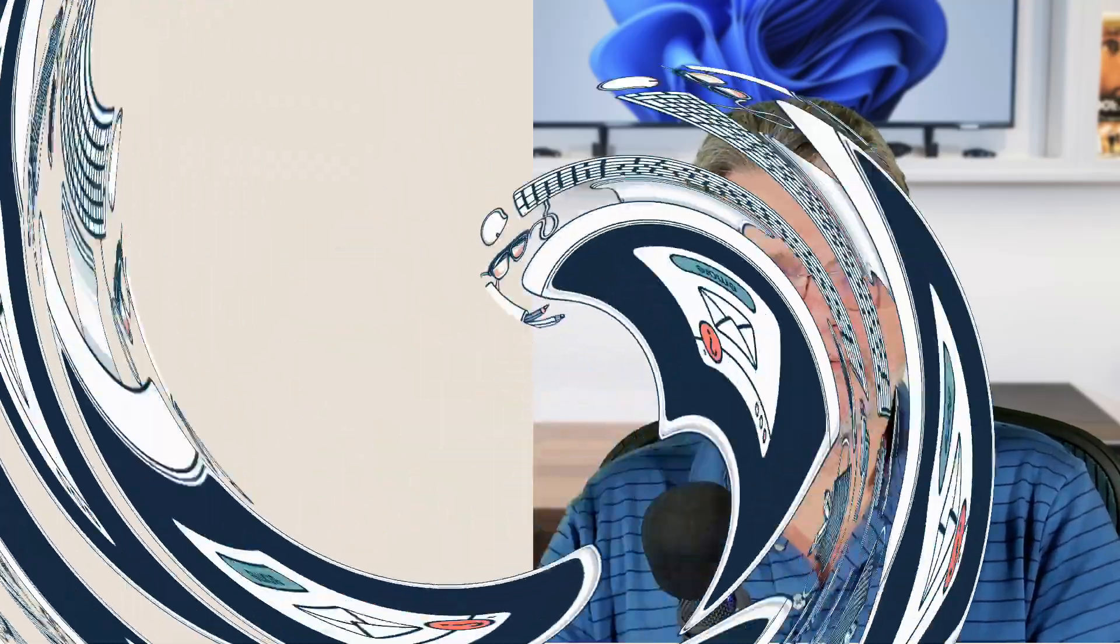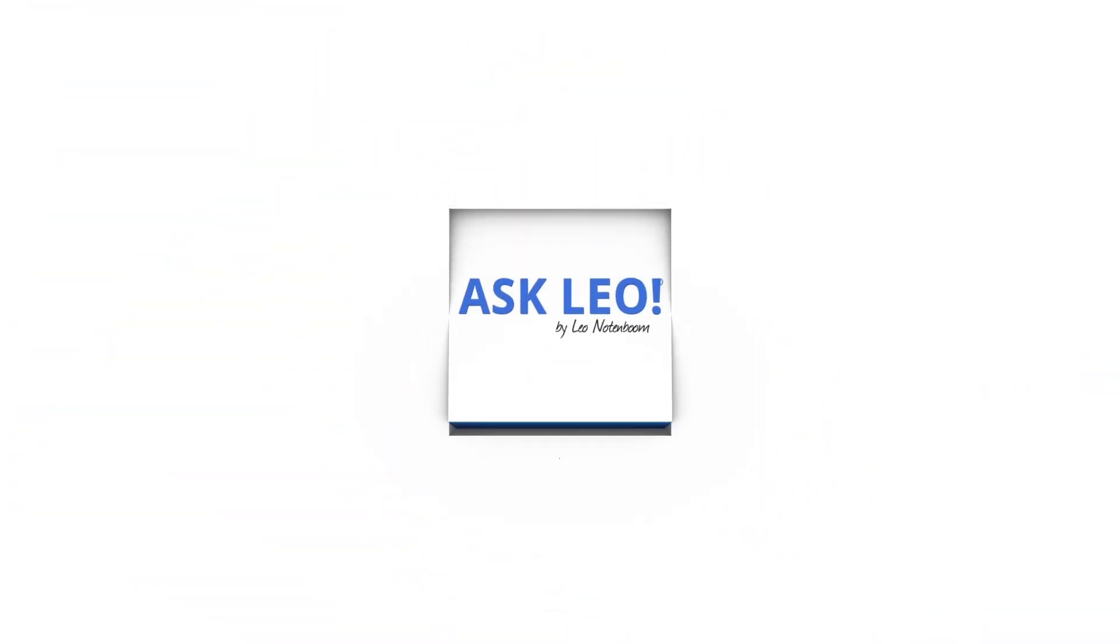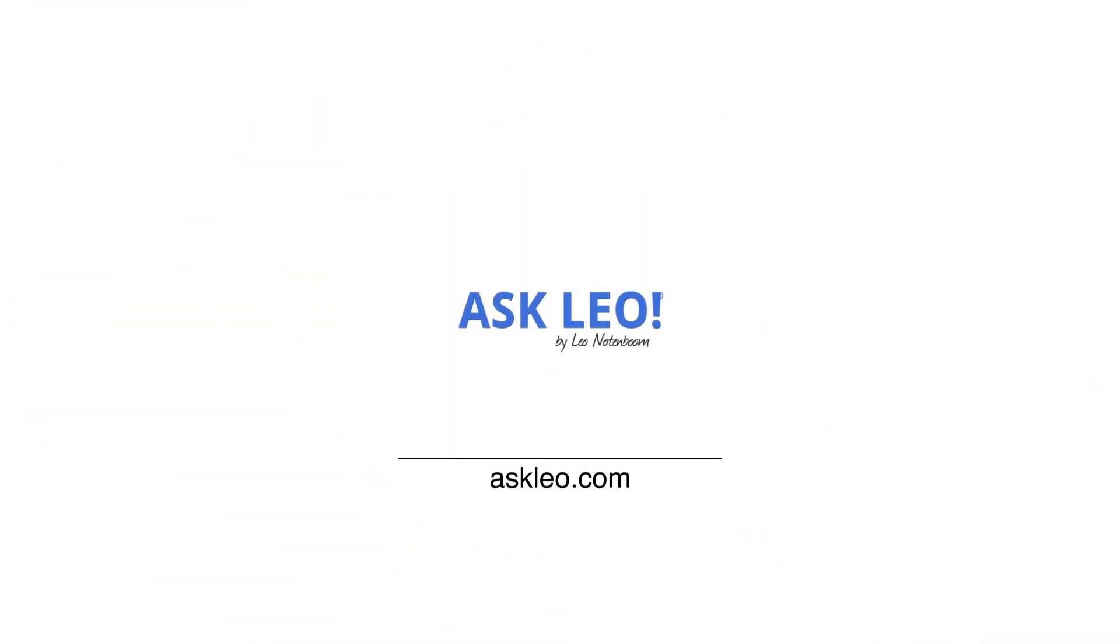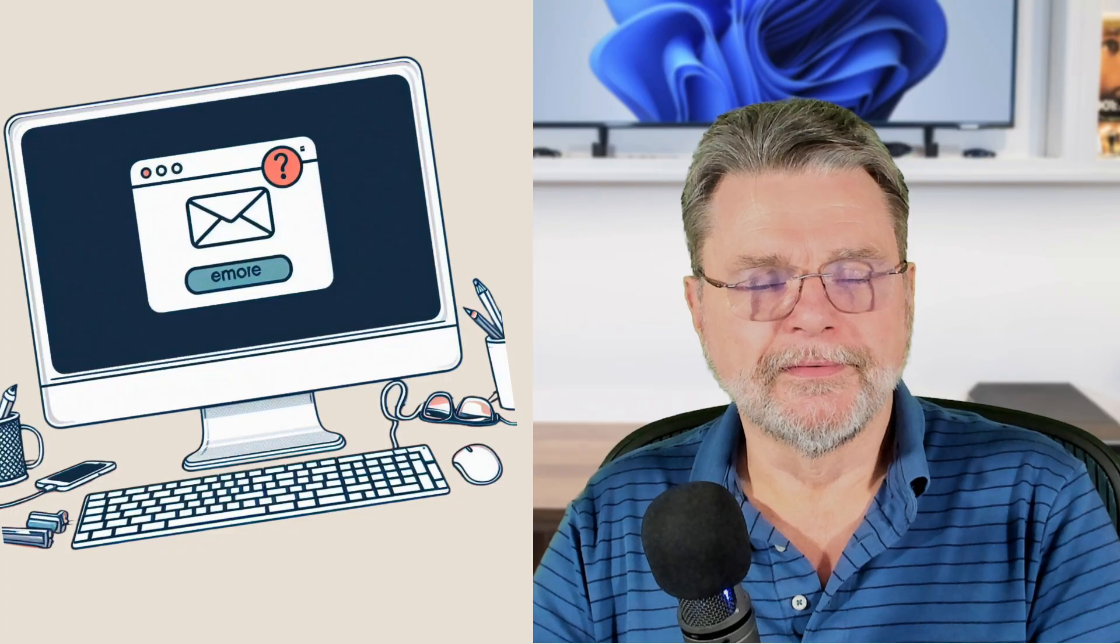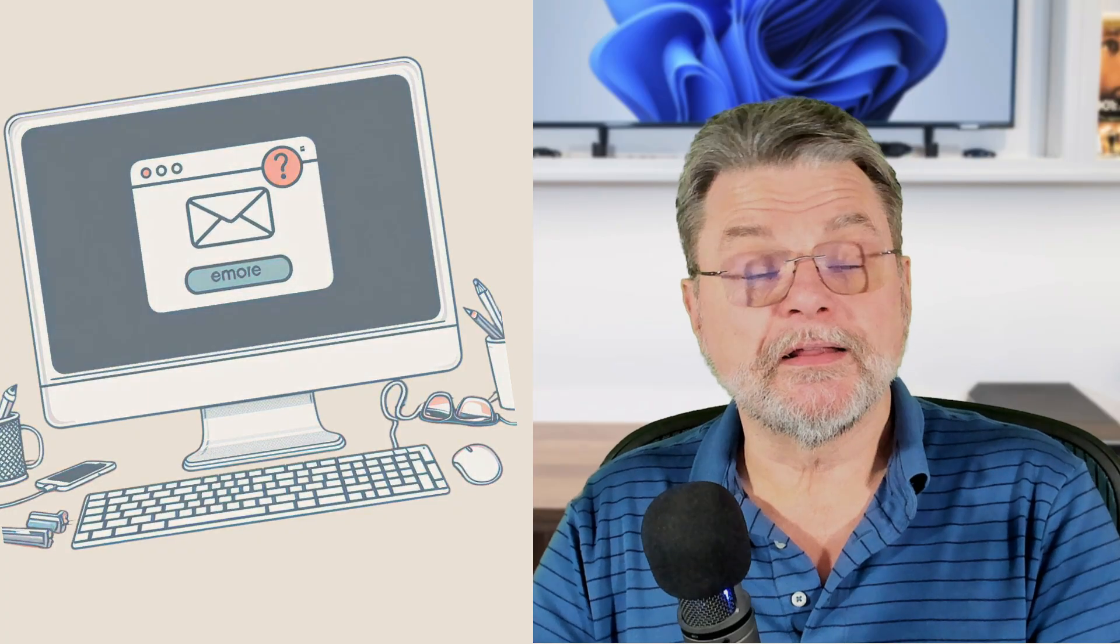Why are my mail folders not showing in Outlook? Hi, everyone. Leo Notenboom here for Askleo.com.